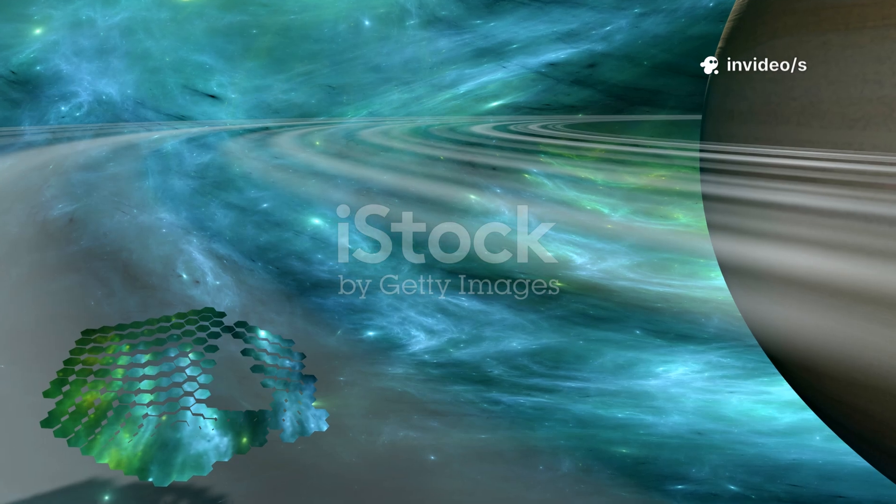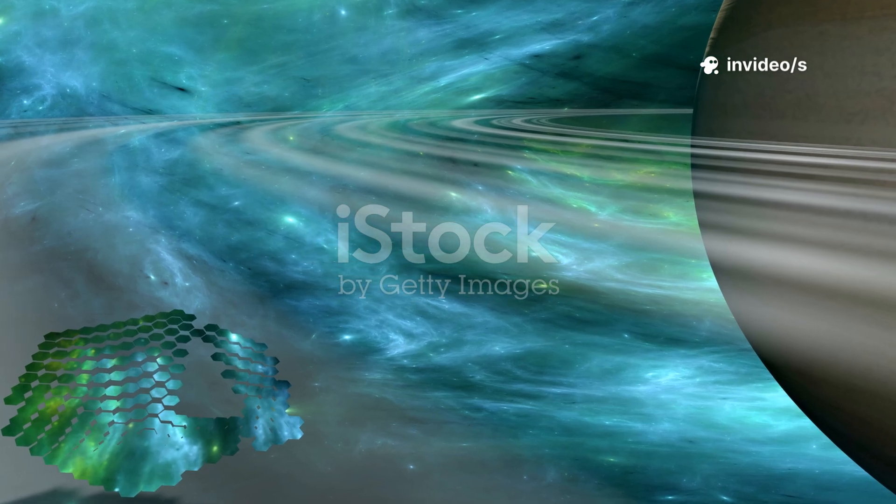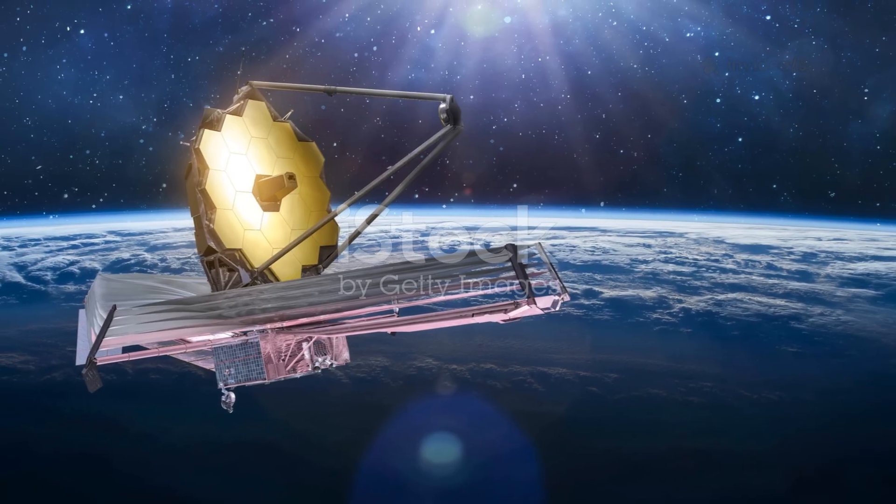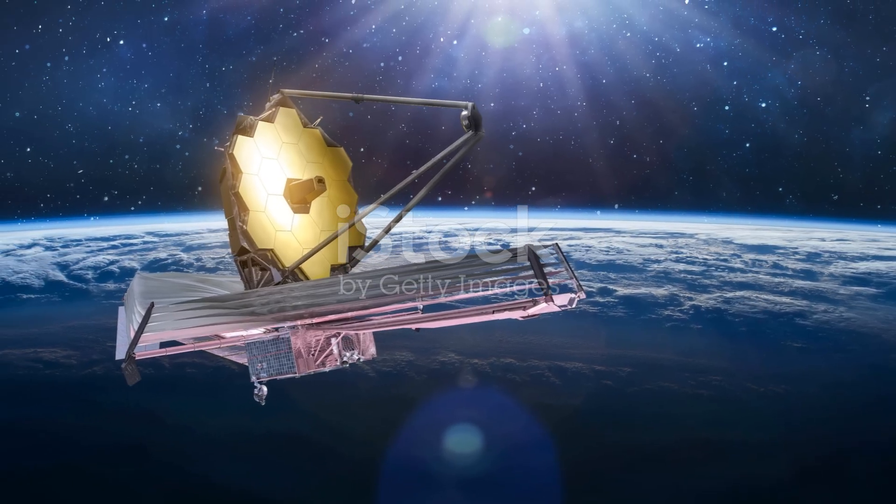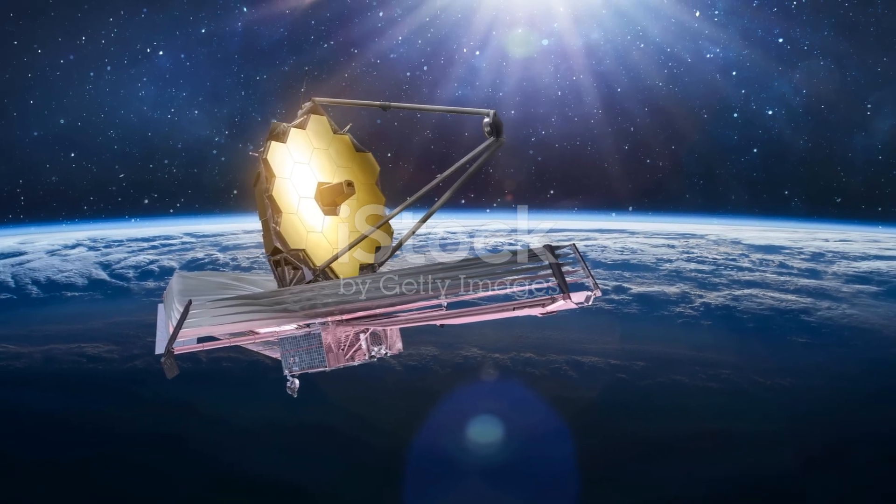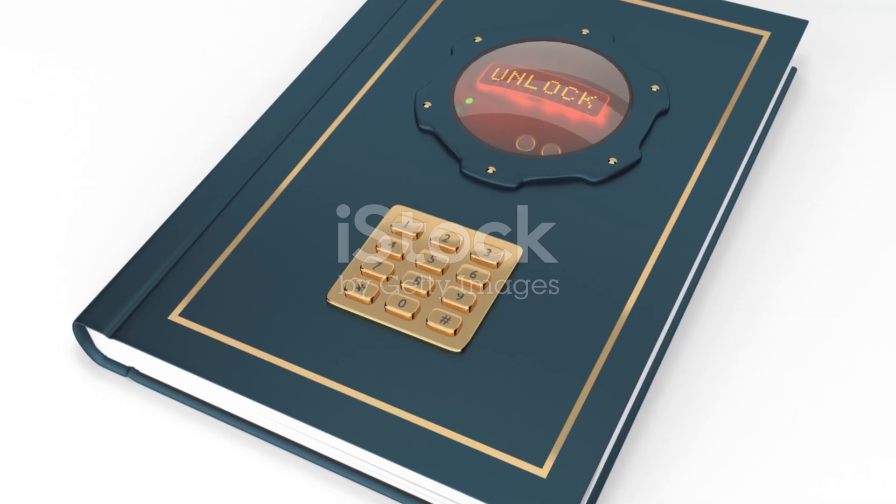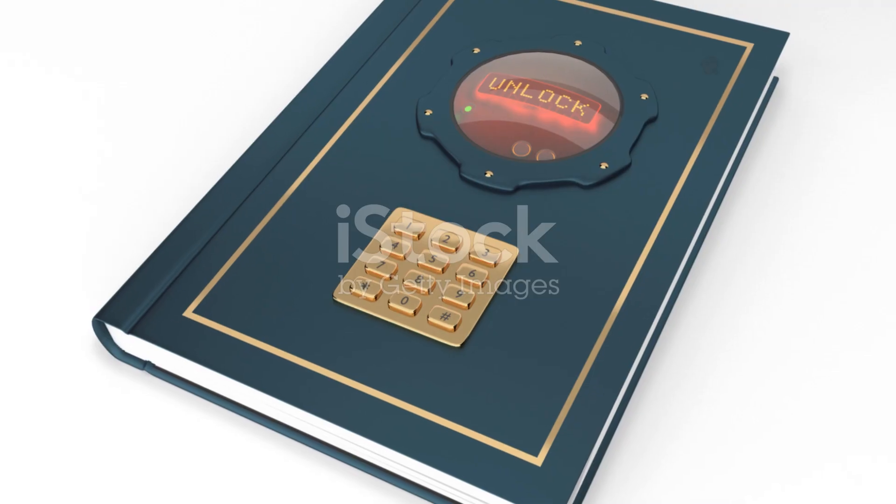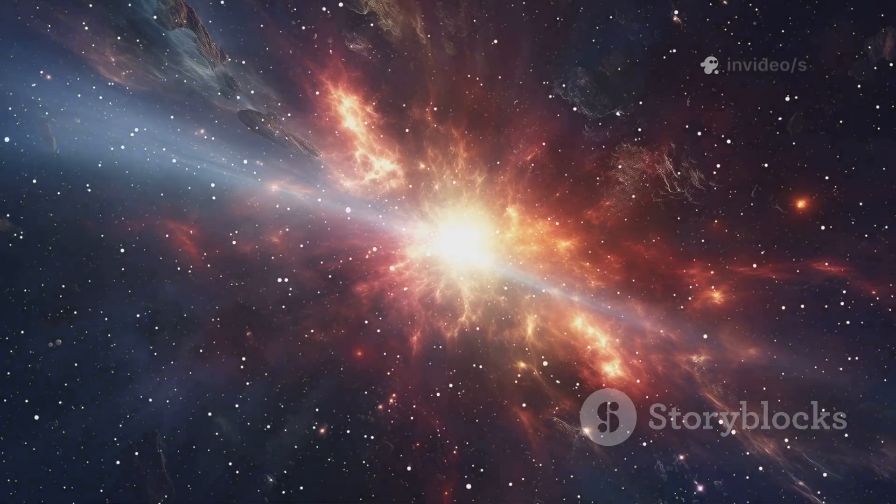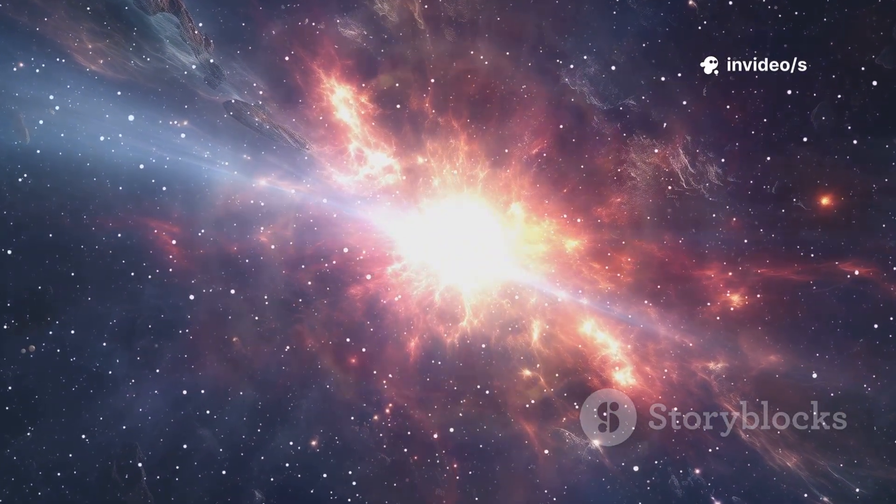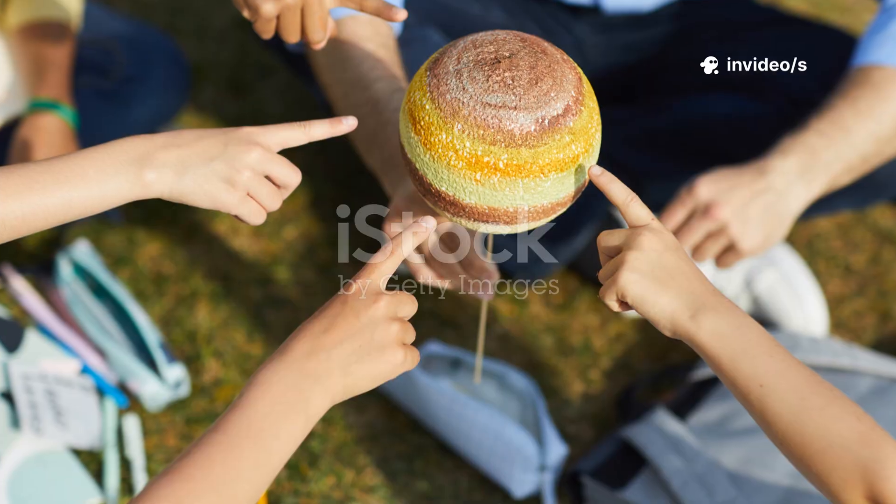The James Webb Space Telescope hasn't just opened a new window on the cosmos, it may have broken the universe as we know it. We stand at the edge of a new era, humbled and exhilarated. Our understanding is being rewritten, and the adventure is just beginning. The cosmos is speaking, and we're finally learning to listen.